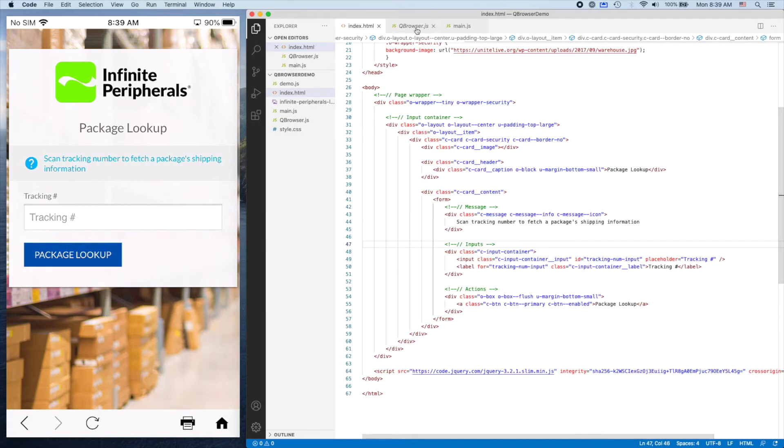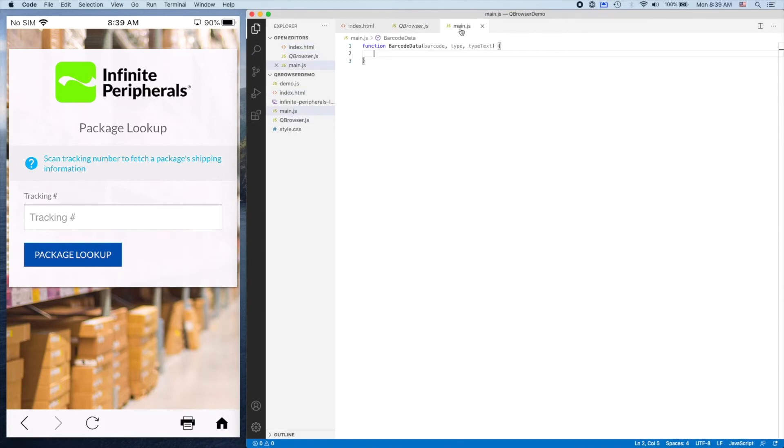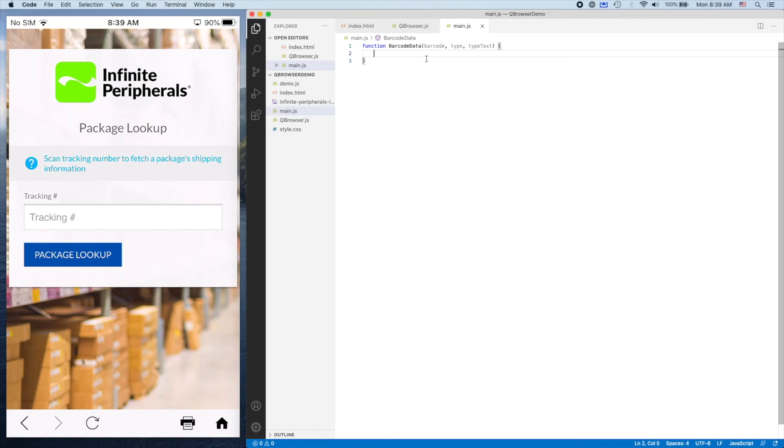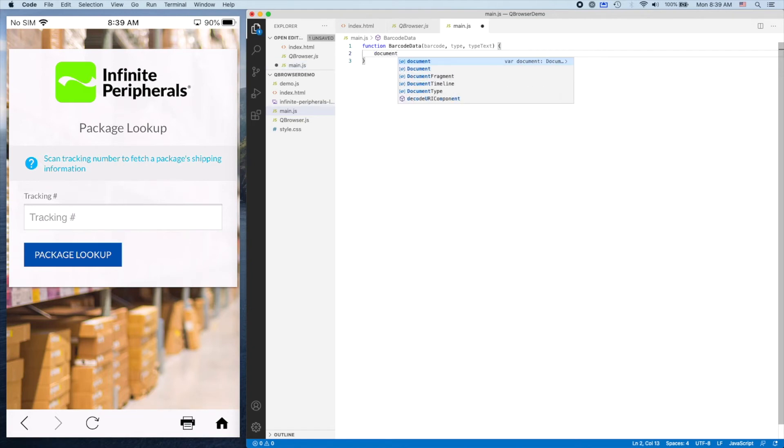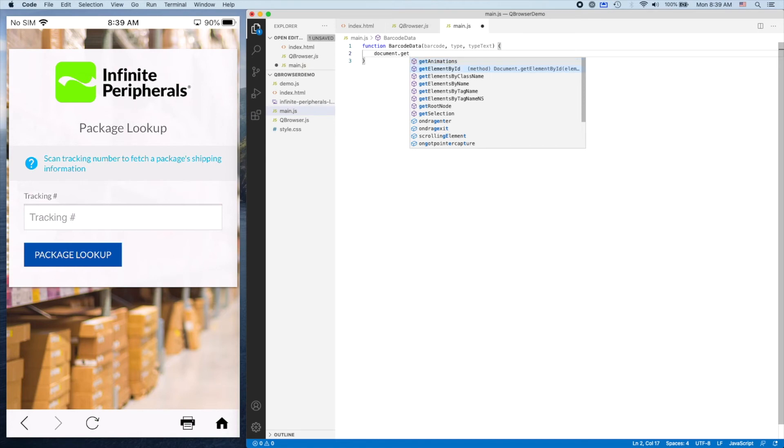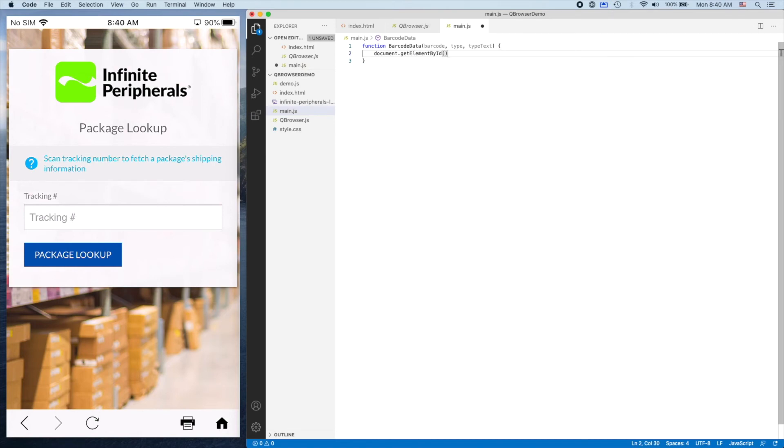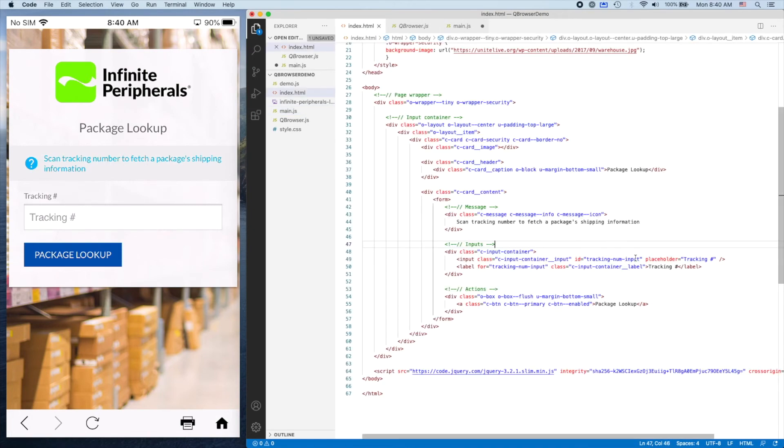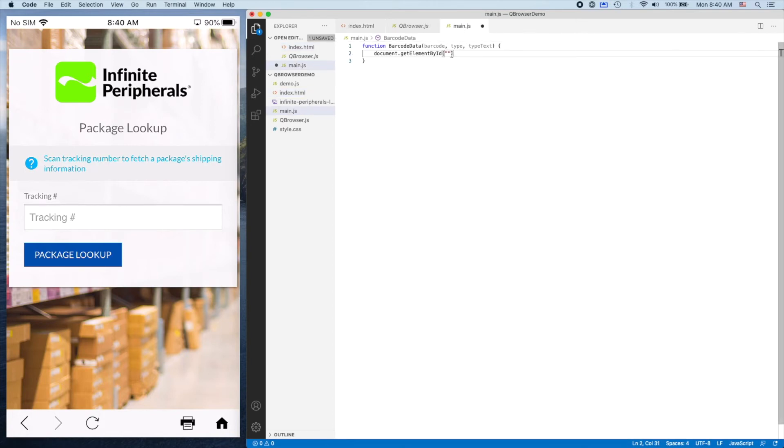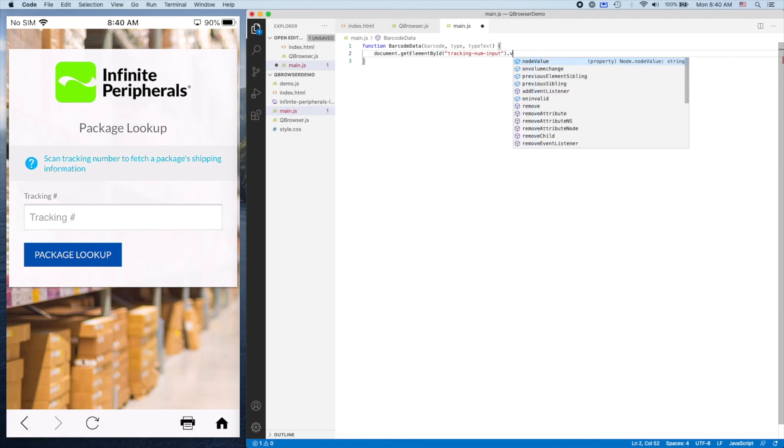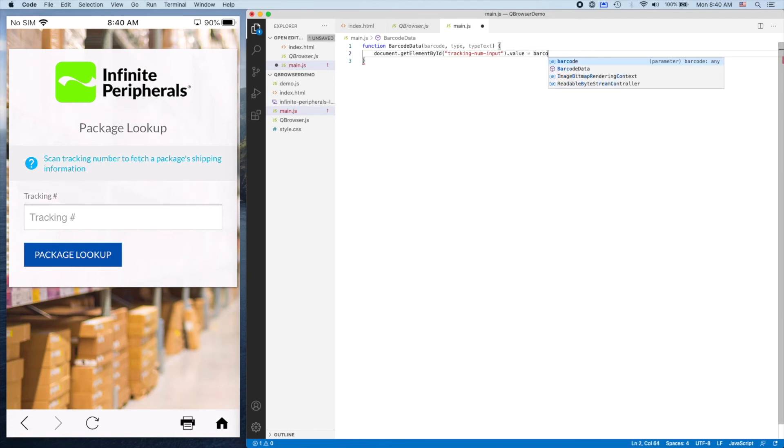When this function gets called, we want to put the barcode data into this input field so we can click Package Lookup. I'll use document.getElementById, copy the ID, paste it here, and modify the value to the barcode we just scanned. Then I'll save.